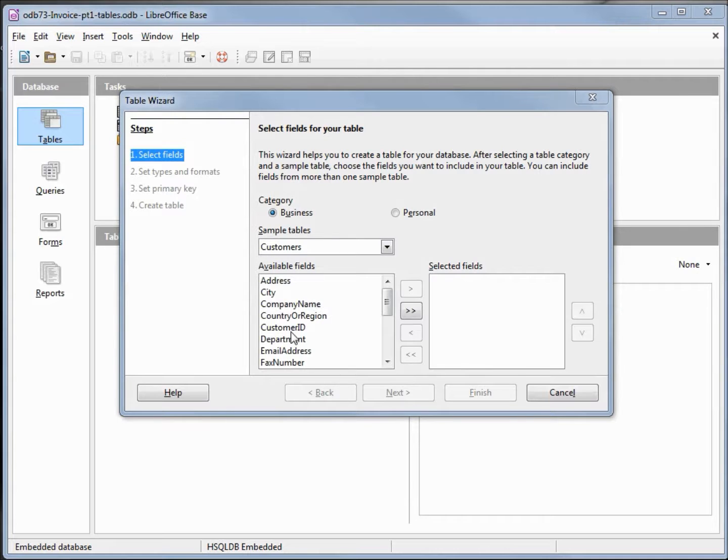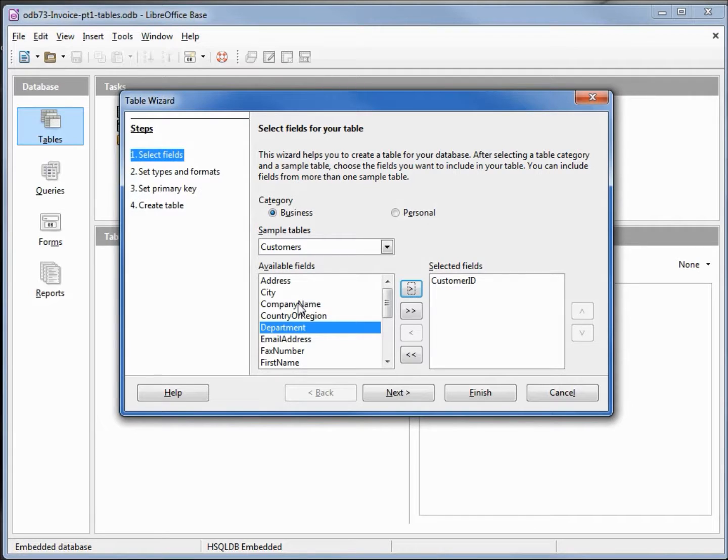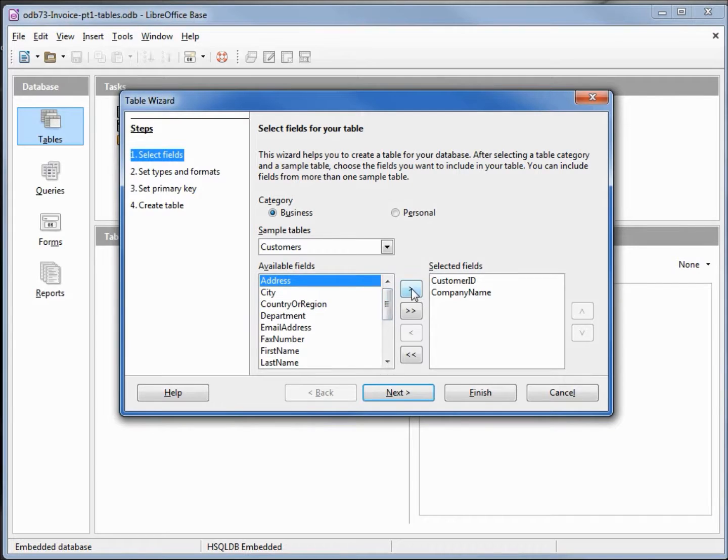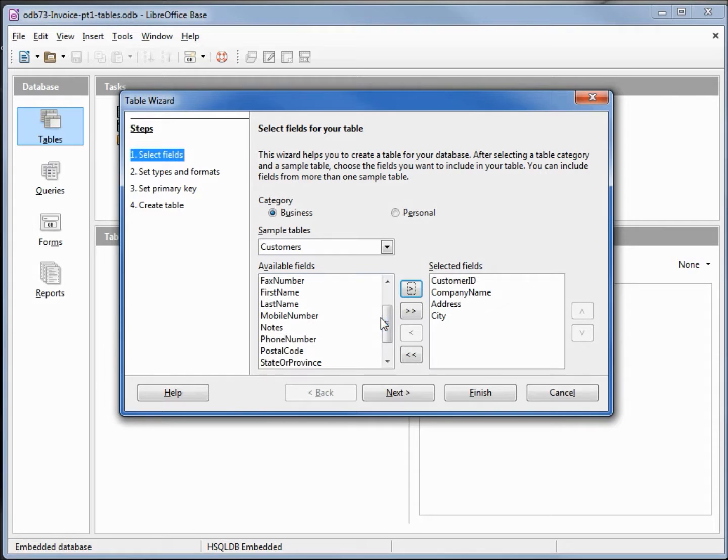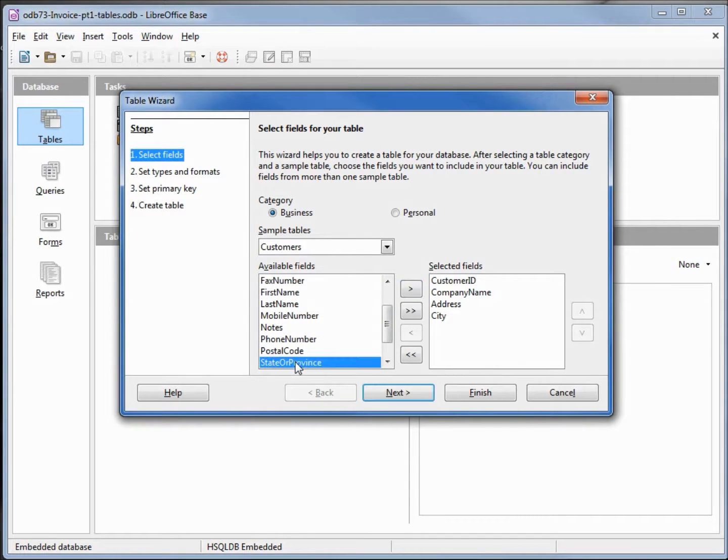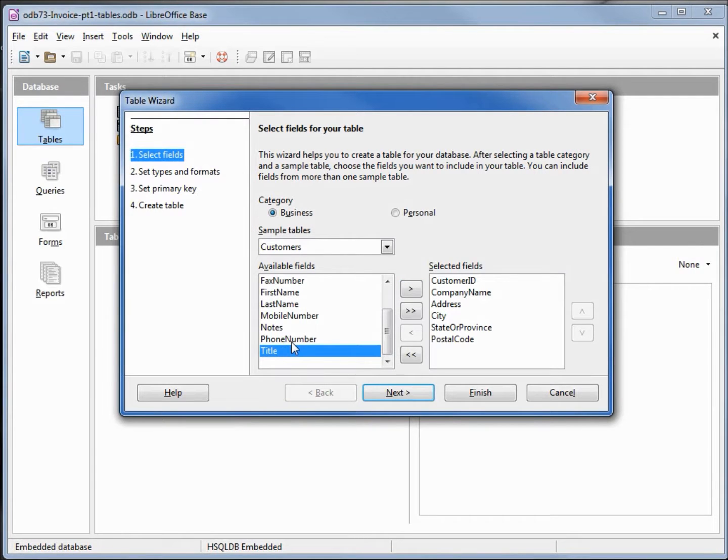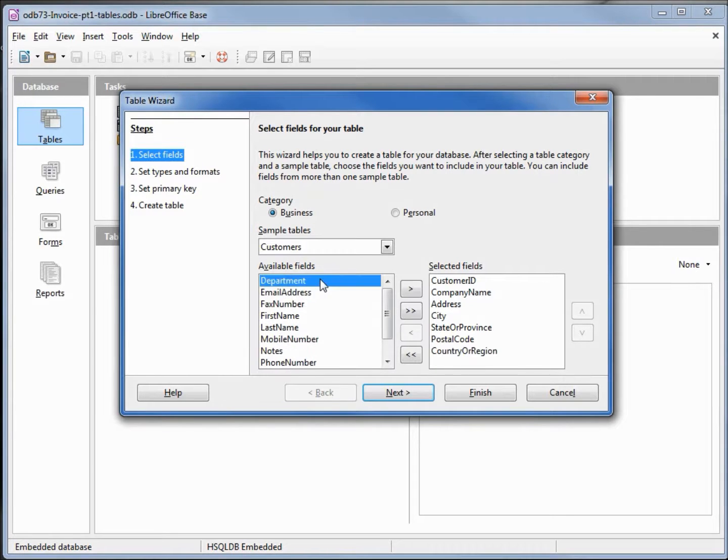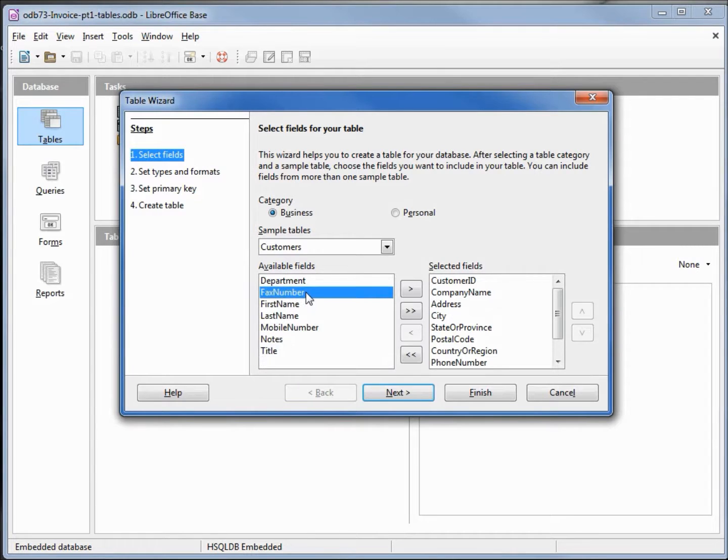I'm going to want a customer ID, company name, address, city, state or province, postal code, country or region, phone number, email address, and some notes.